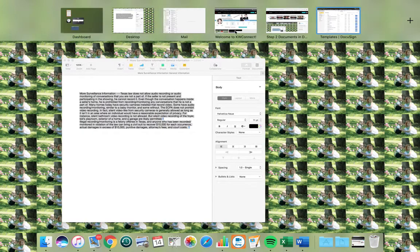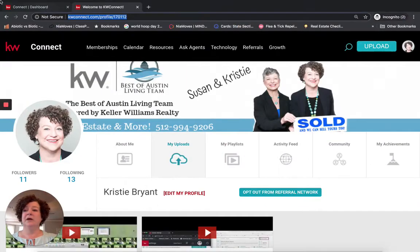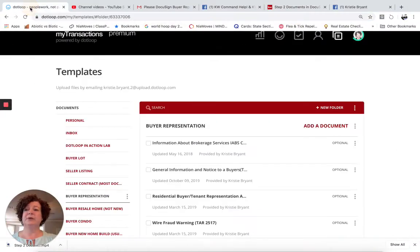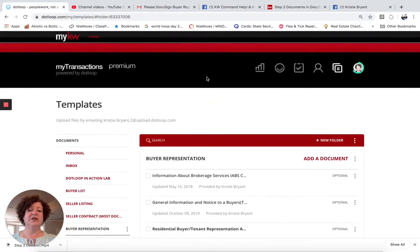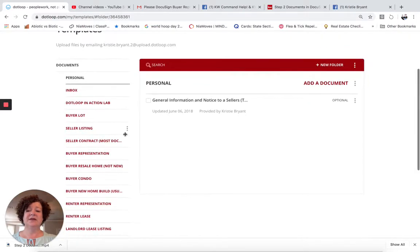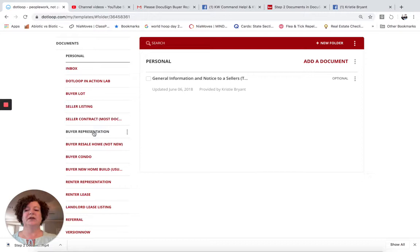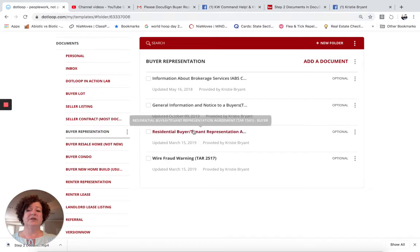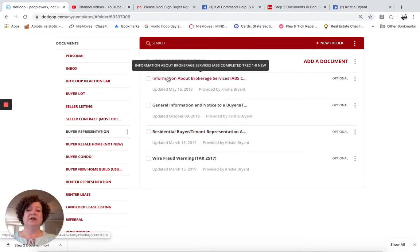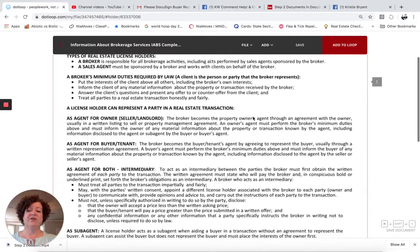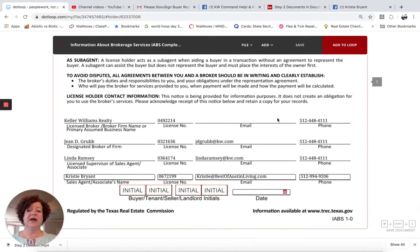I have a different dashboard open where I have Dotloop. You need to go into your Dotloop and come over to Templates. I had created templates in Dotloop previously — if you haven't created templates in Dotloop, this is not going to work that great for you, and you might want to use the other version where I show how to create templates from DocuSign forms. I am going to click on Buyer Representation. If I click on Information About Brokerage Services, you will see that my form is already filled out with all my information in it.